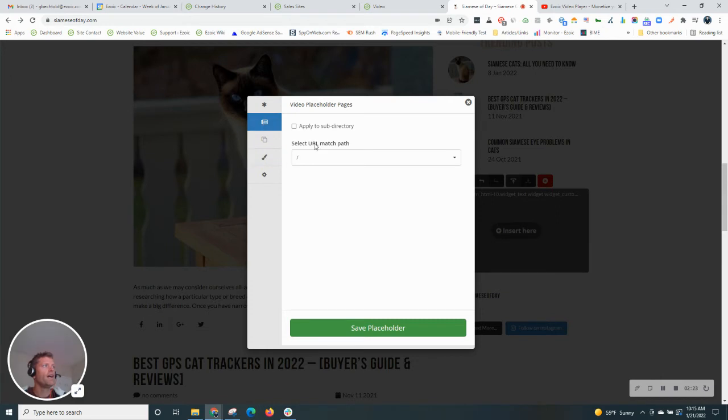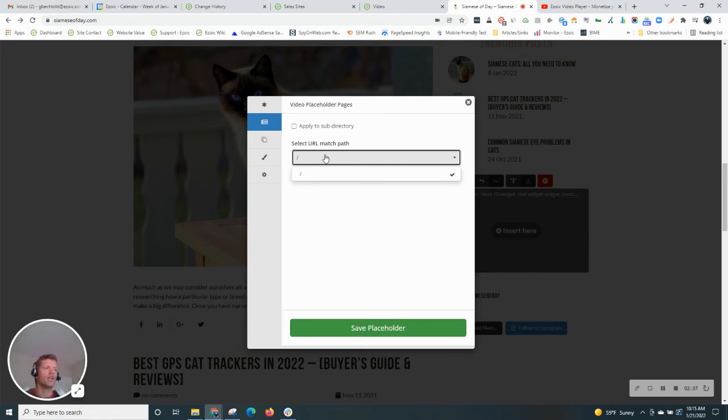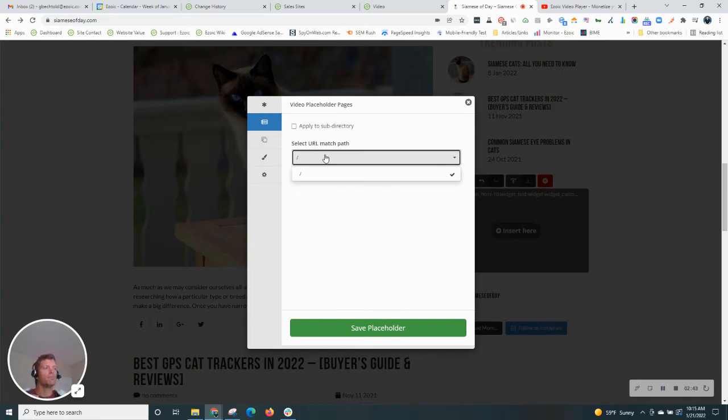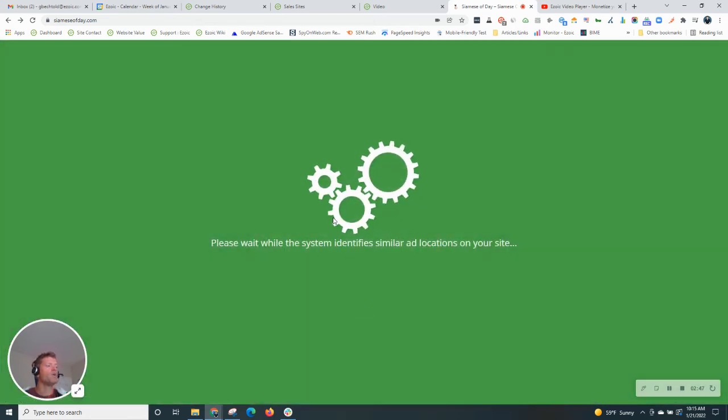And then how we show it on every single page is select a URL match path. So in this case, it's on the homepage. It's going to show across every page because that directory is the homepage. If you were doing this on another individual page, you could select that specific page. If you only wanted the video to show on that page, since we wanted to show it across the entire site, that is why we're using the homepage.